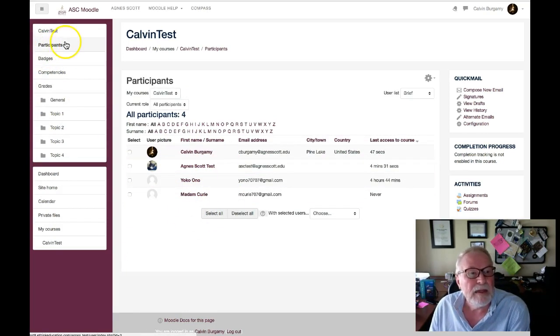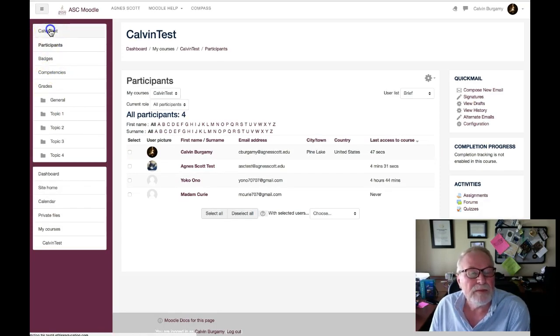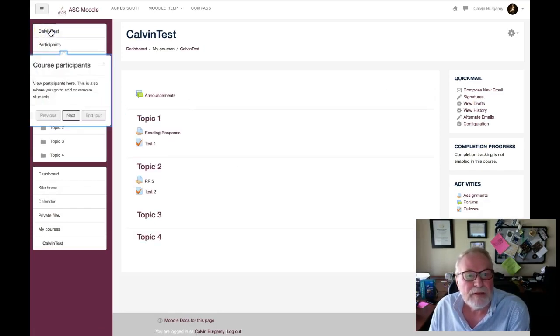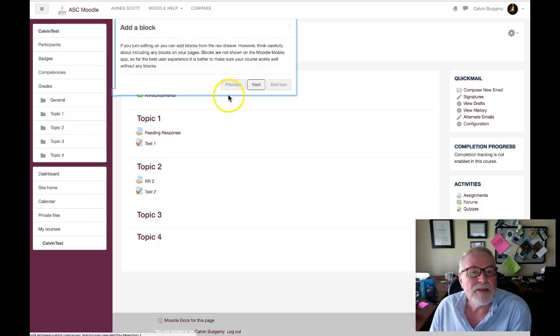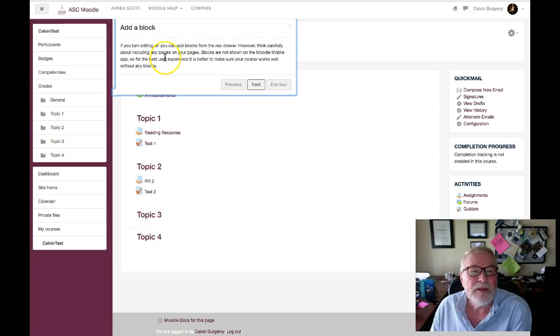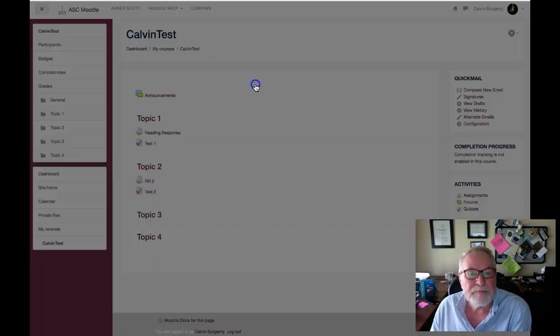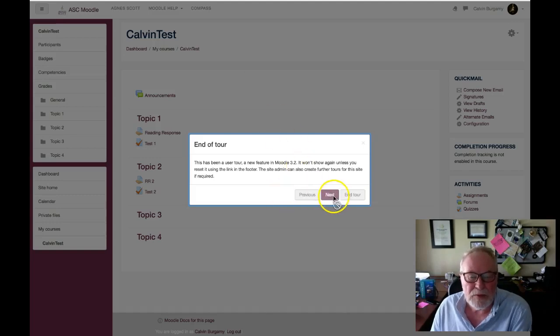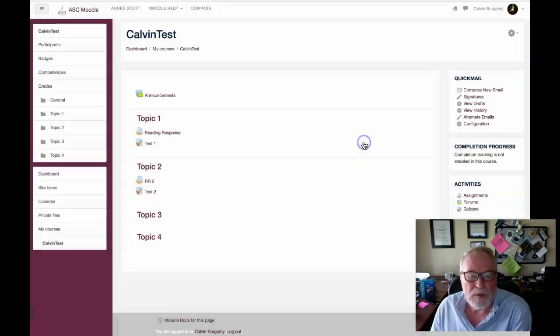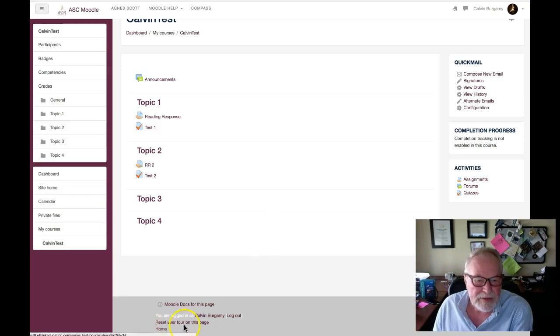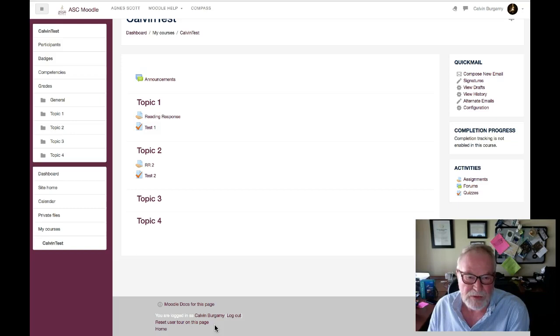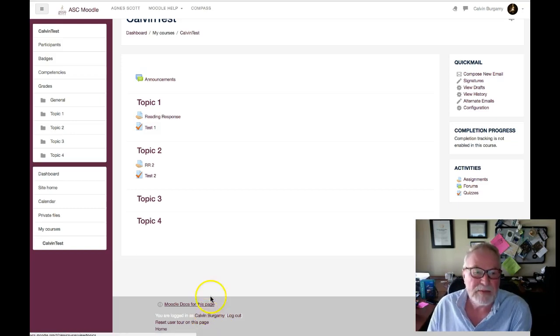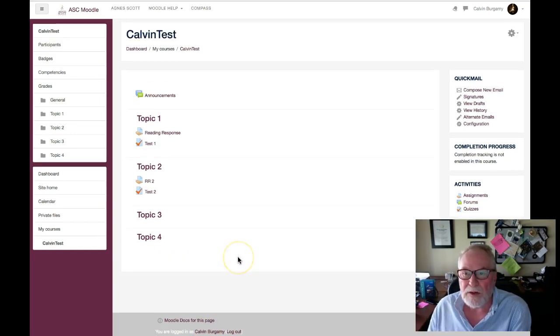Let's go back to the course. Next, add a block. Right here you turn editing on, you could add blocks from the nav drawer. I'll get to that later. Next, that's the end of the tour and you won't see the tour anymore unless you go down here and reset the user tour if you want to get a refresher on how to go through the whole Moodle experience.